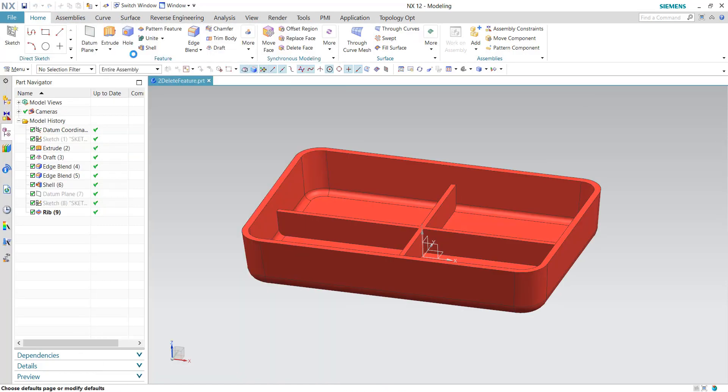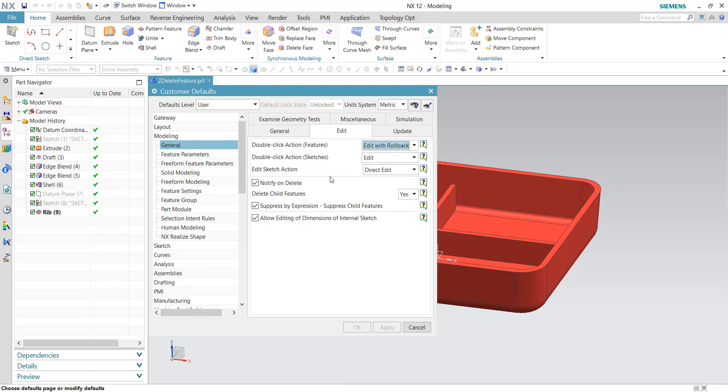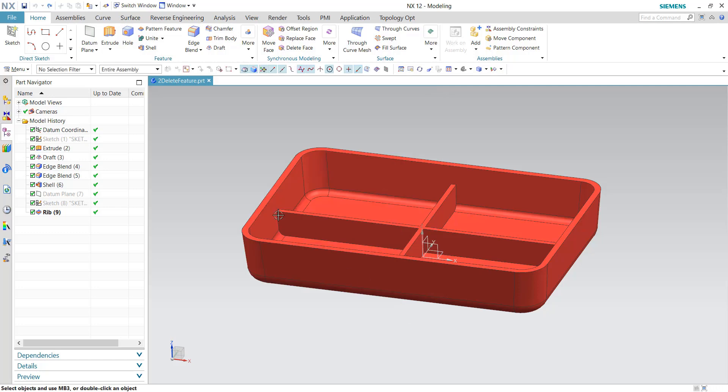If I go to customer defaults underneath modeling, general, and edit, you'll see the notify on delete. But here's the delete child features option: you want to delete them, do you not want to delete them, or do you want the system to ask the user? If I keep this on yes as it was by default, that's the behavior we get there.